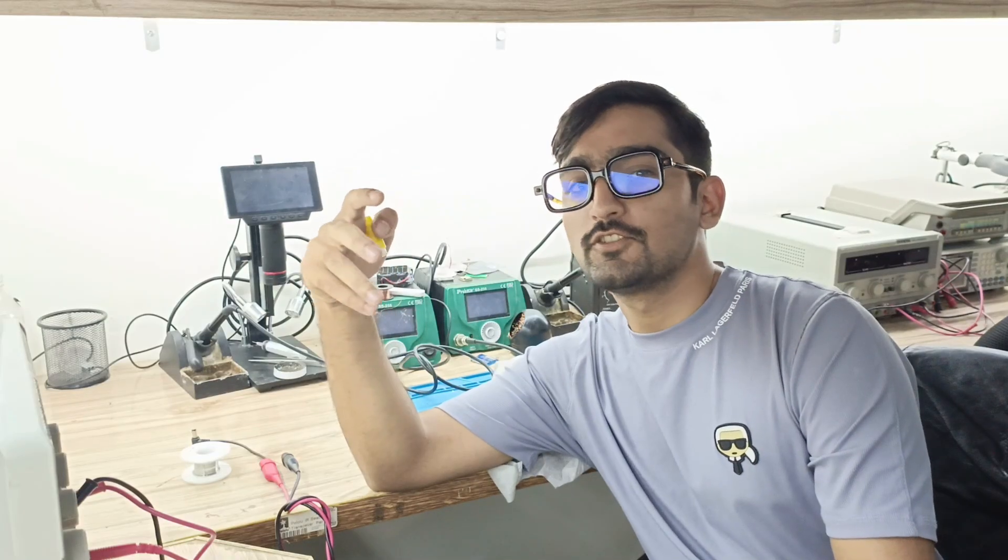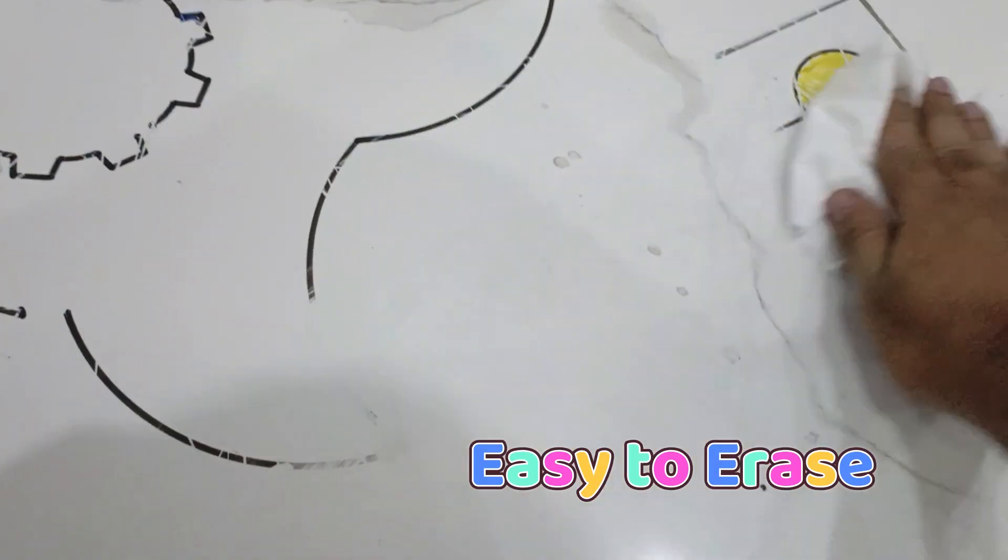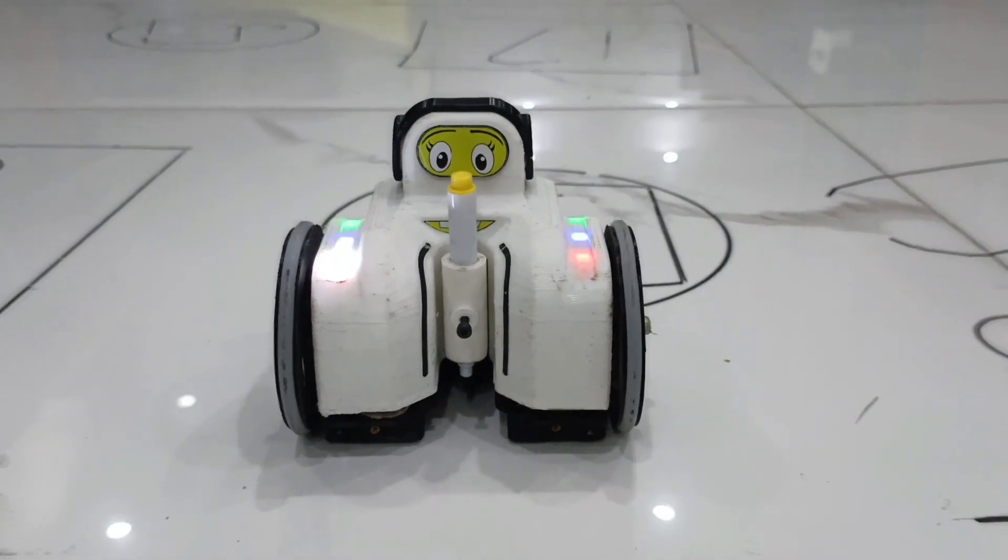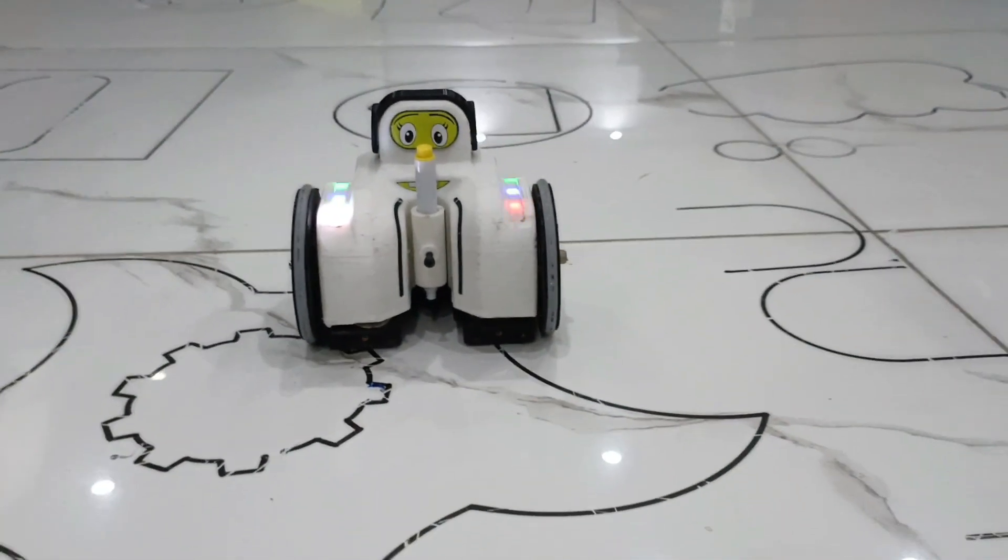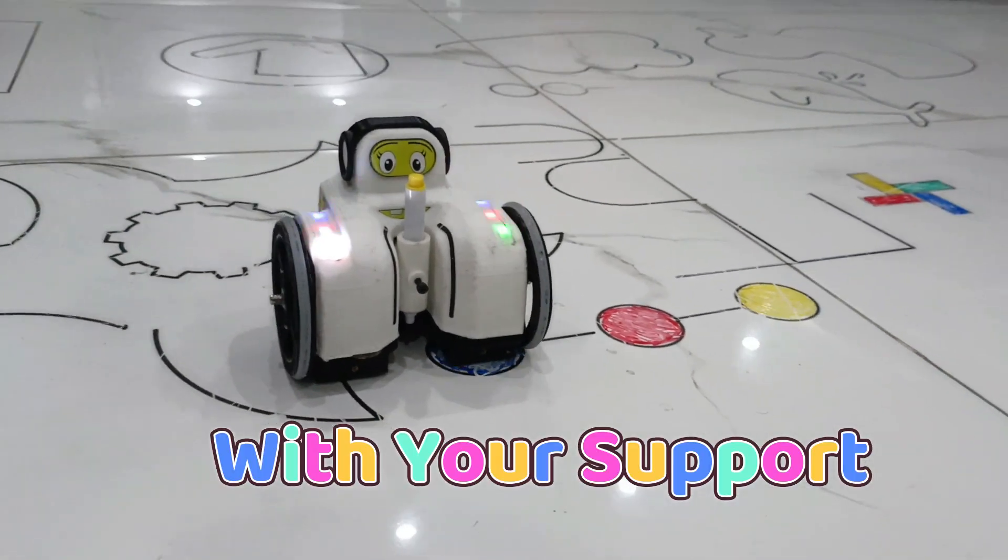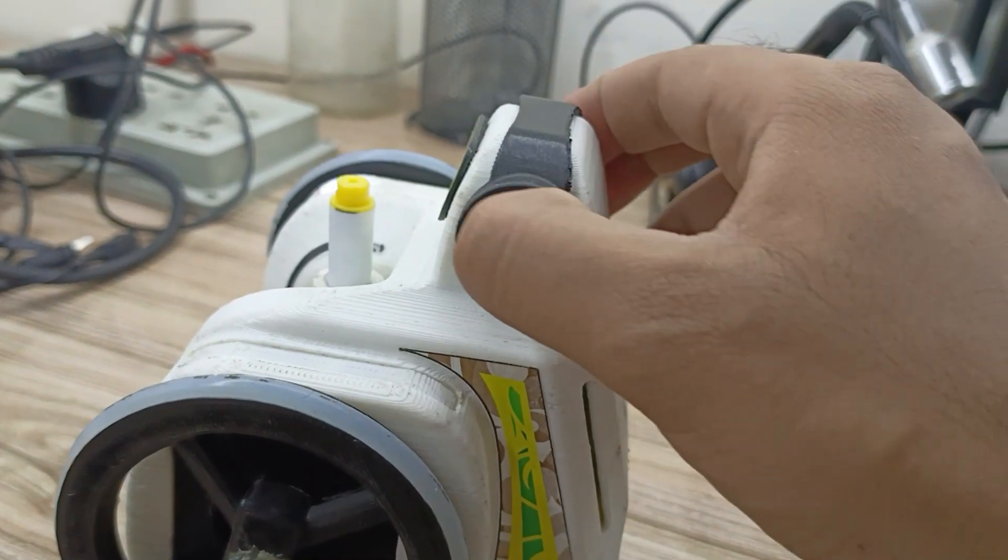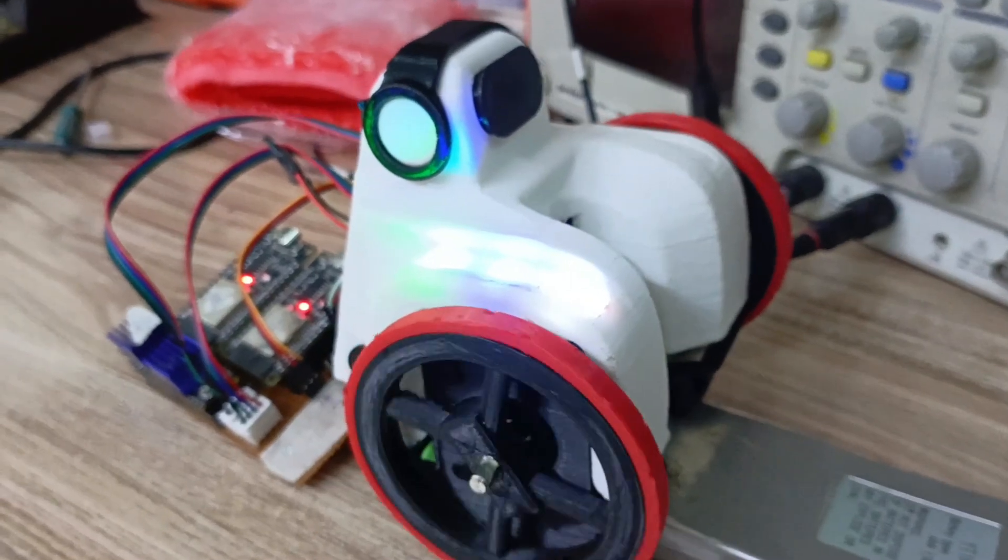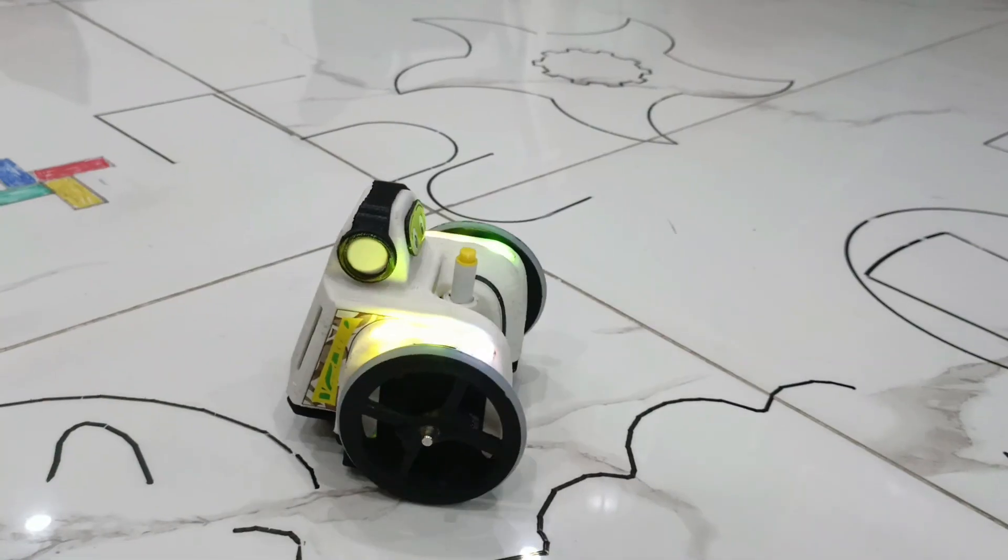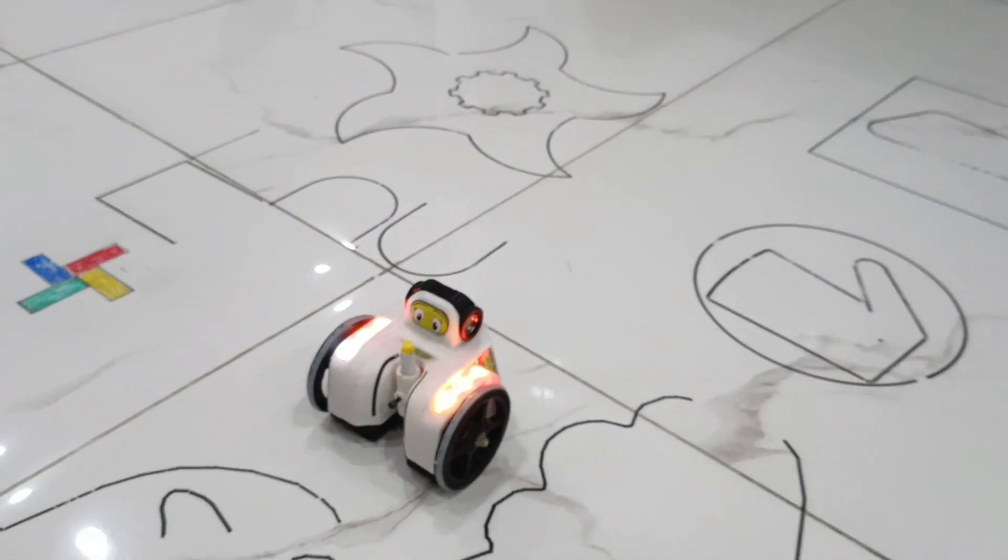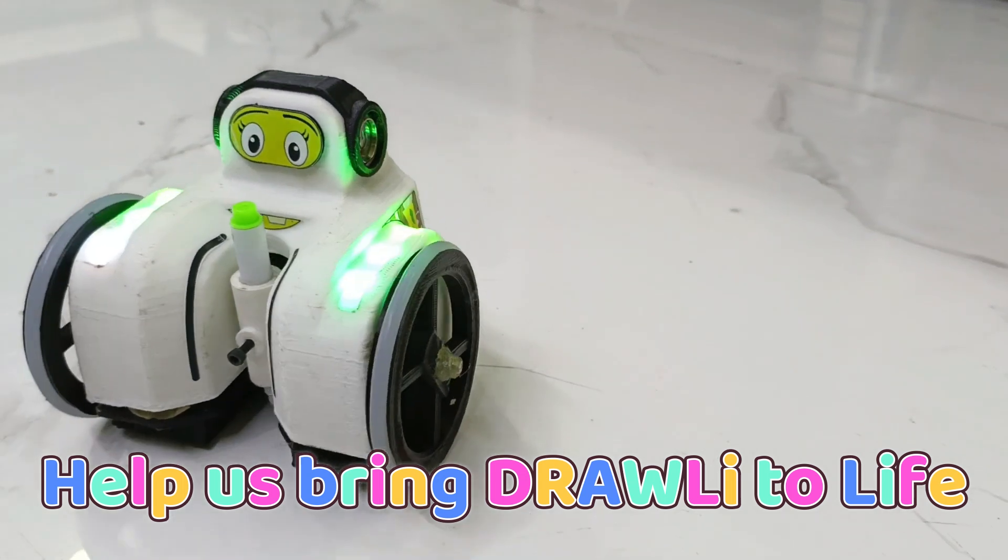We believe learning should be as exciting as it is educational. With your support, we will make Drawly even better. We want to improve the robot design, enhance the app UI and UX, and refine the drawing algorithms to make Drawly even more fun and easy to use. Help bring Drawly to life, back our project, and join us on this creative journey. Thank you.